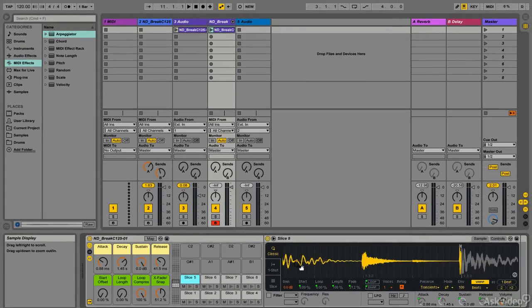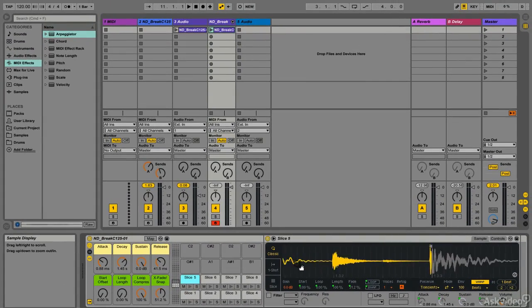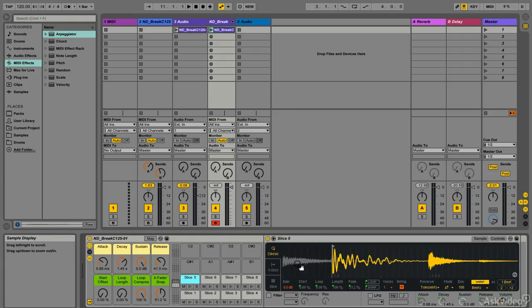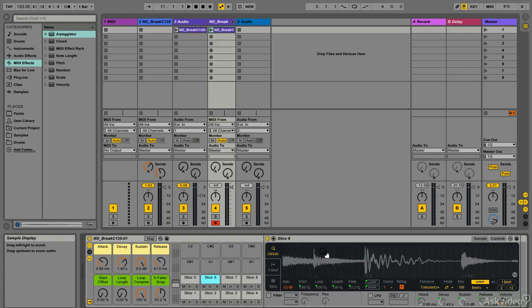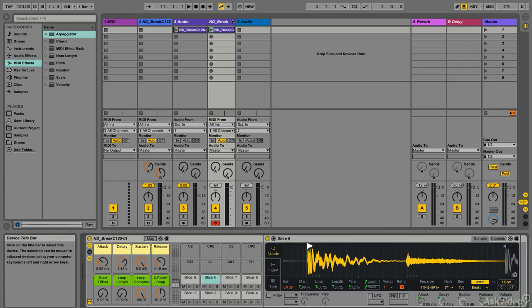Now all these slices are independent Simplers set to Classic mode. This might give you more control over individual slices, but the slice mode is also helpful for some creative possibilities, which I'll show you in a couple of tutorials.